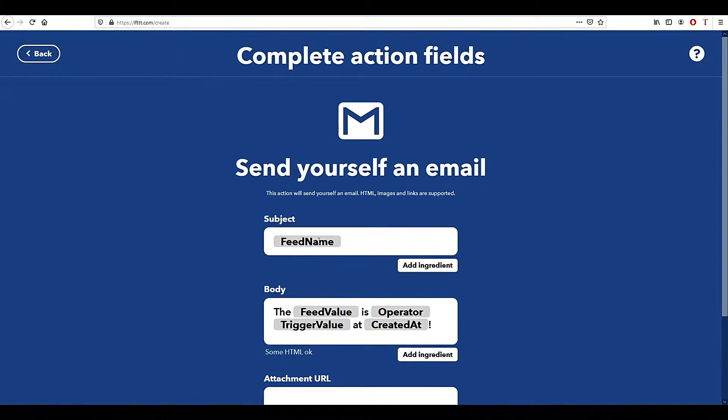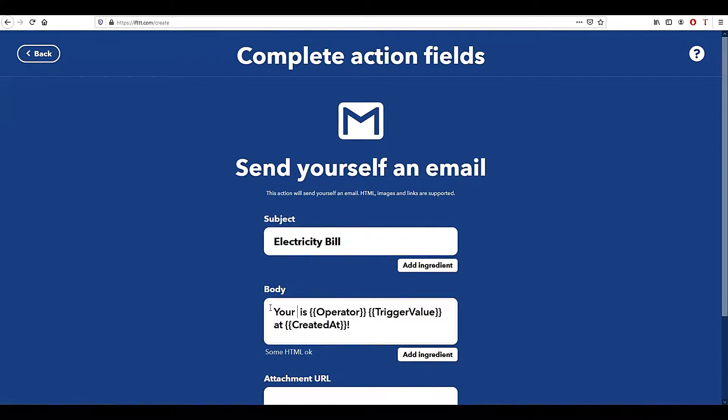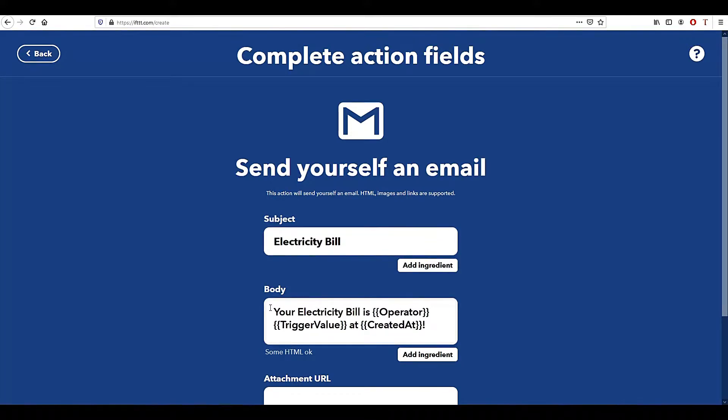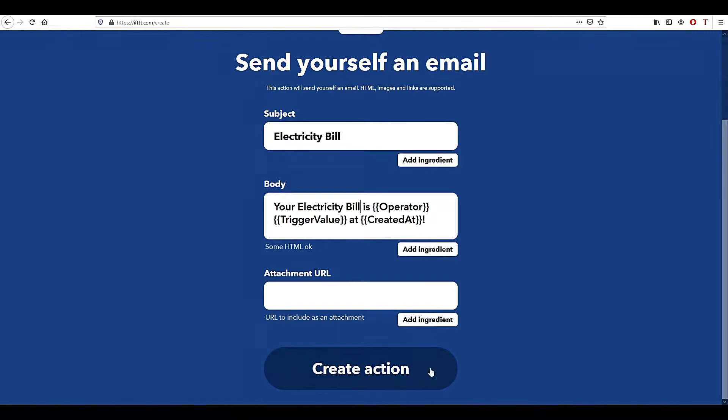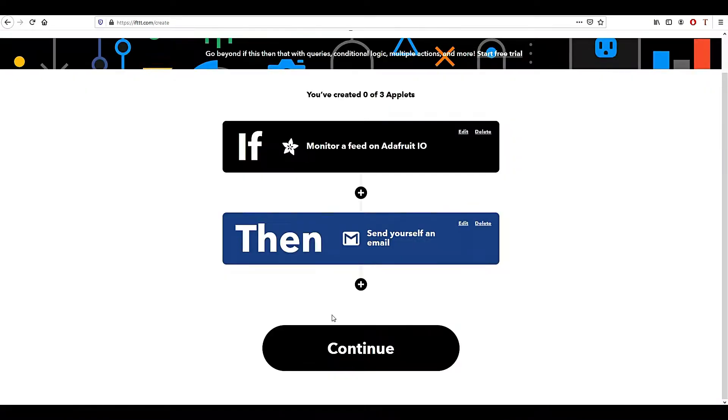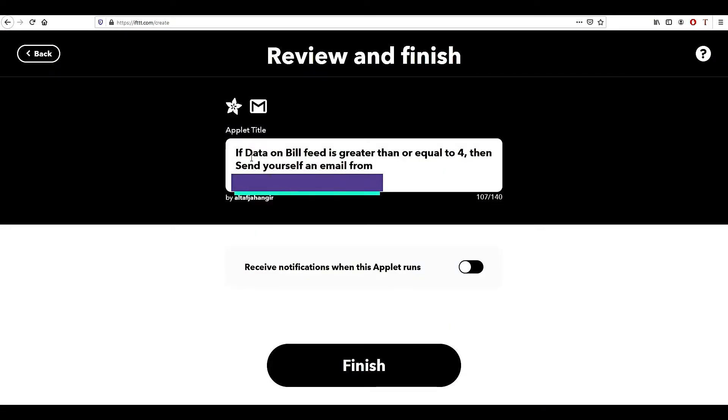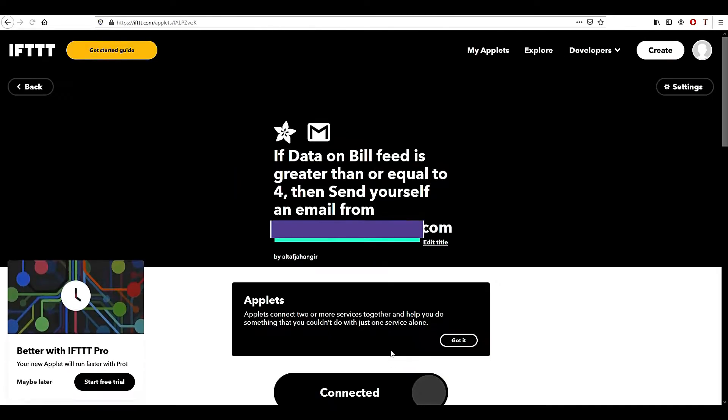Here in the subject you can name the title of the subject. In the body section you can edit as follows. Click on Create Action, finally click on Continue and review the details and click Finish. Your web server is now set up.